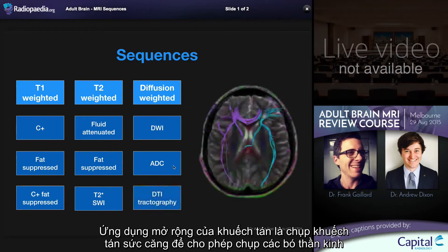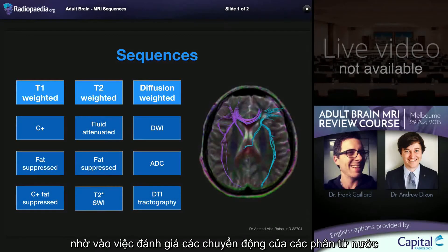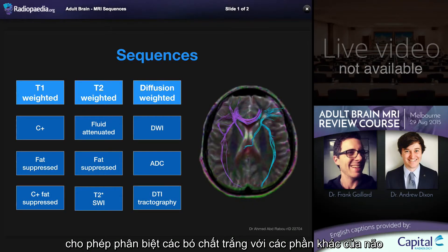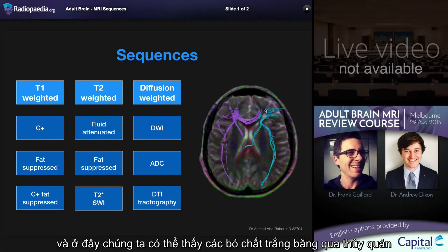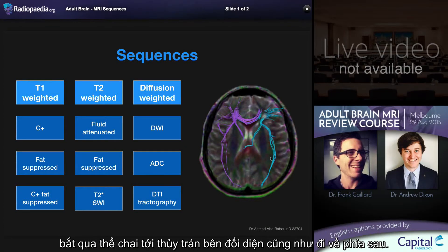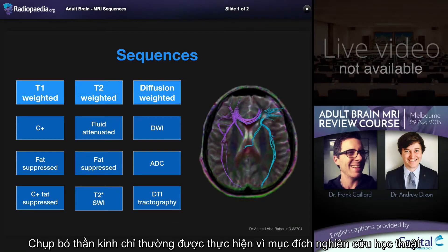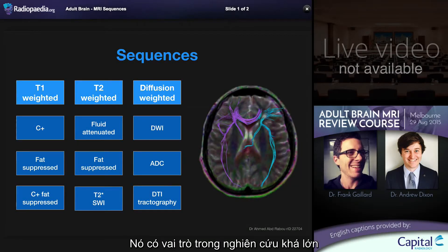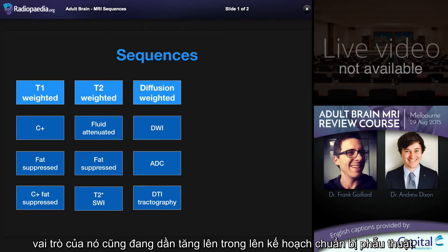An extension of diffusion is diffusion tensor imaging, which allows tractography, whereby the fact that water molecule motion is restricted along white matter tracks enables the tracking of white matter tracks from one part of the brain to another. Here we can see white matter tracks crossing from one frontal lobe across the corpus callosum to the other frontal lobe, as well as extending posteriorly. Although tractography is relatively frequently performed in academic institutions, its role is largely research-based, but it is finding increasing roles in operative planning.